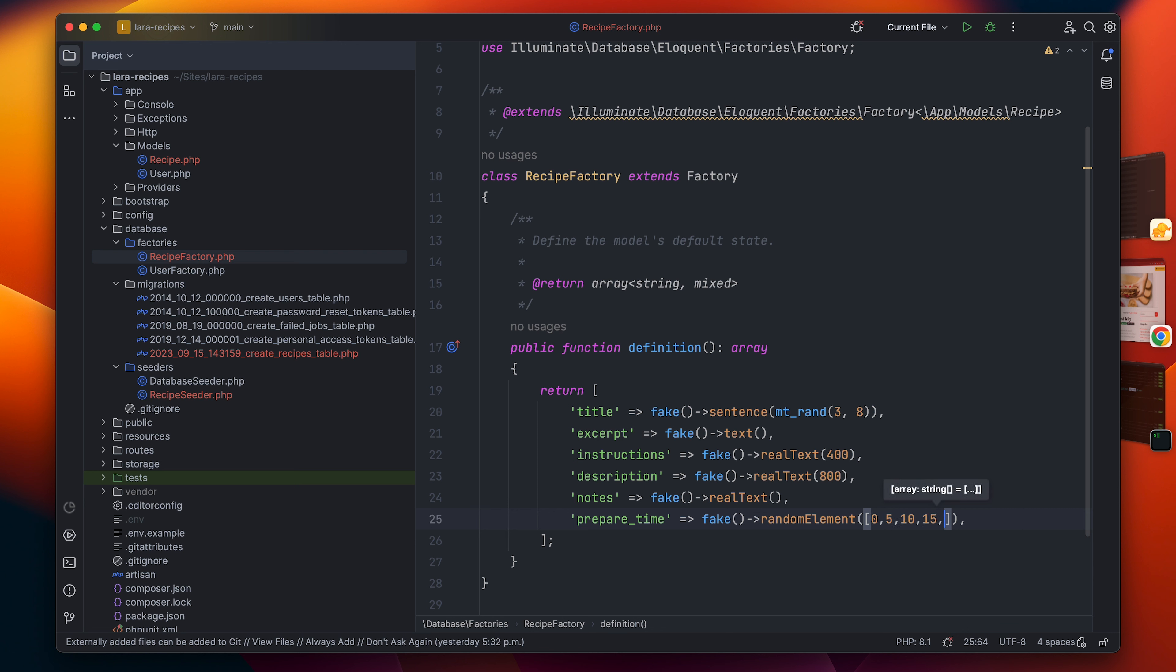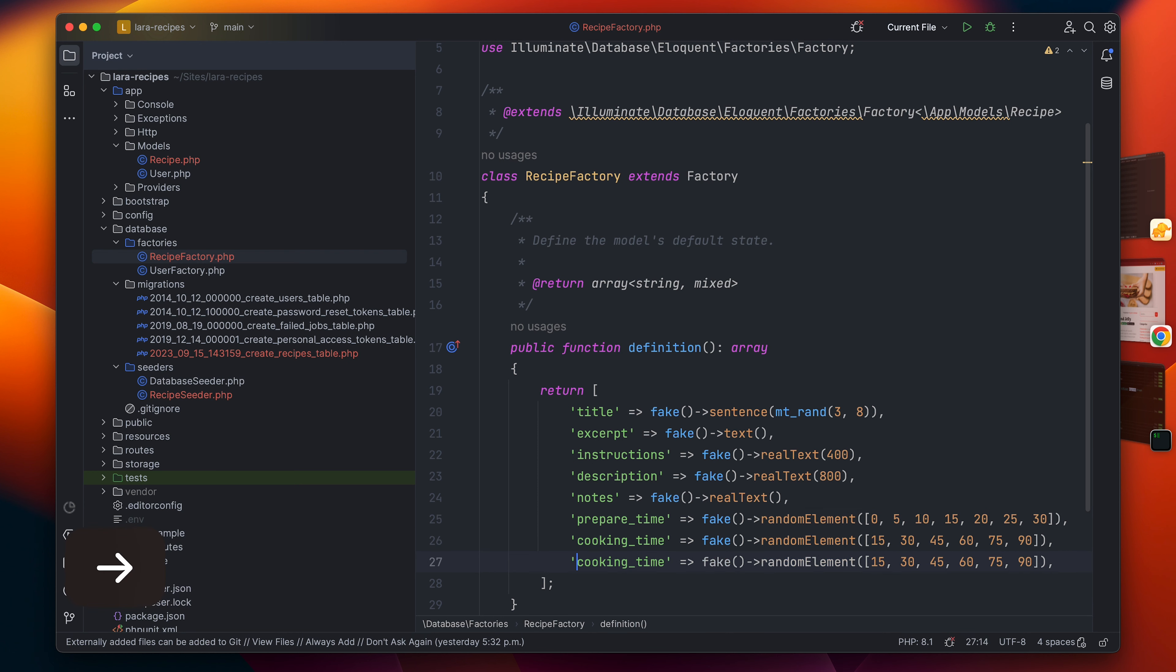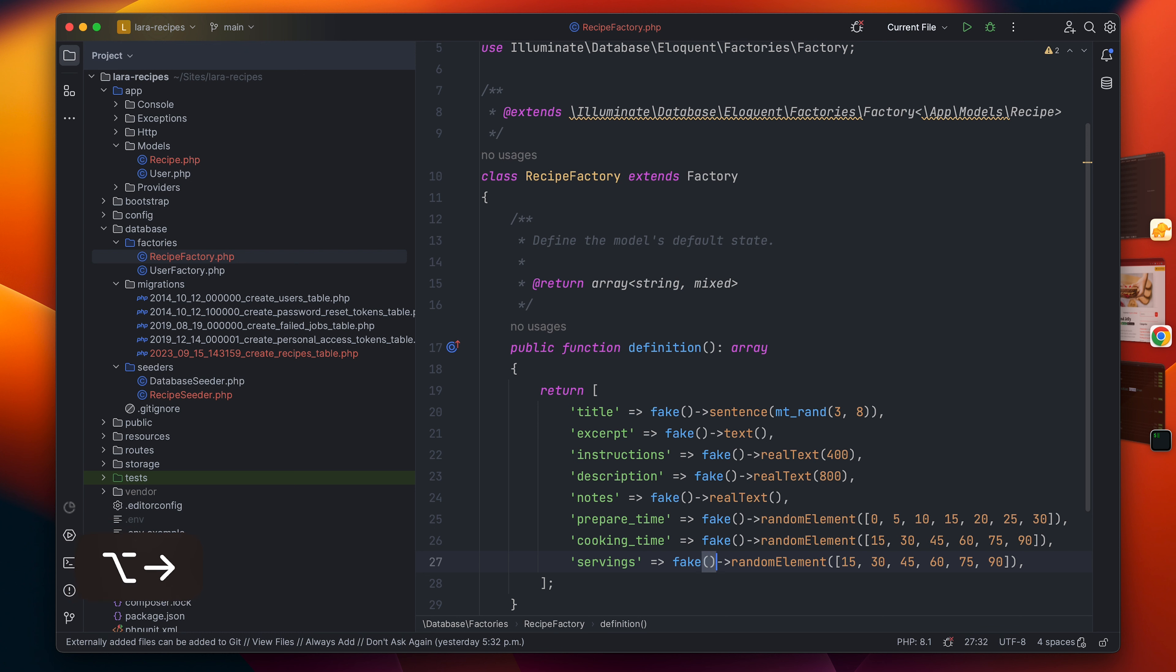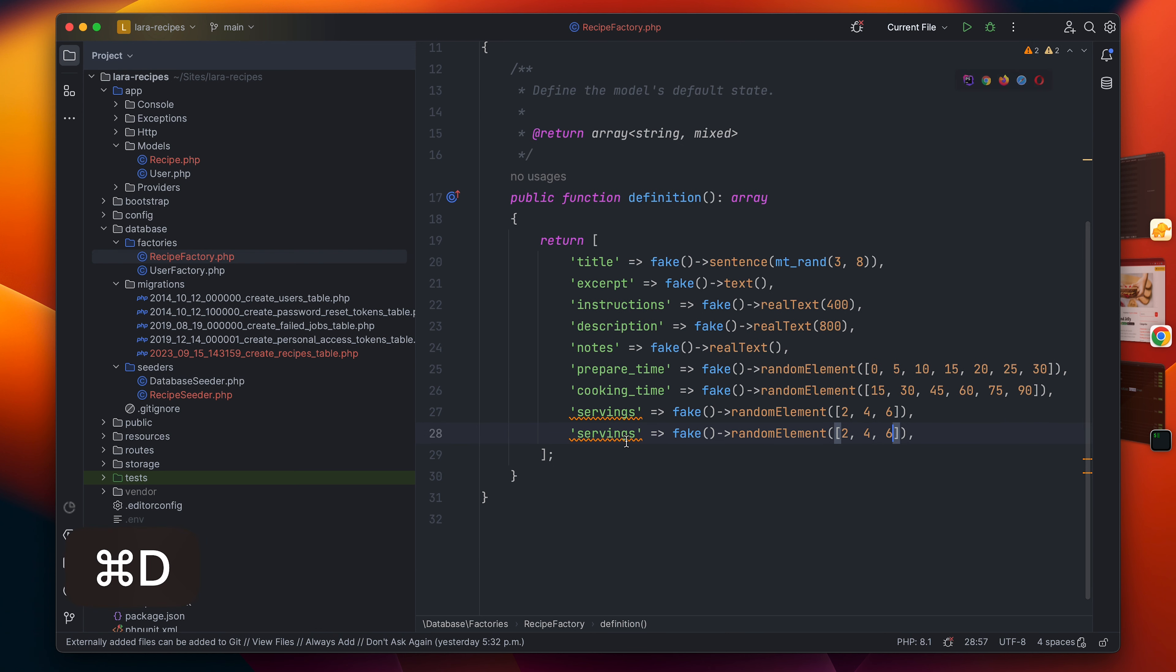I will do the same thing for cooking as well. Now I will do the servings, and the servings are going to be almost the same exact thing, but let's just make a little bit of sense by simply writing two, four, and six. Now let's do the youtube_url. For the youtube_url I'm going to have just some random youtube recipes.